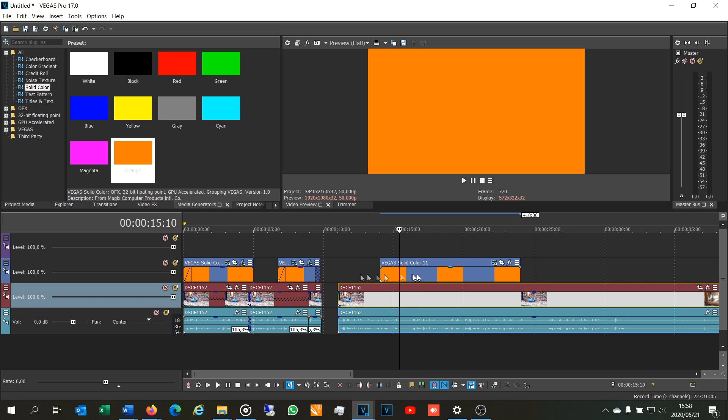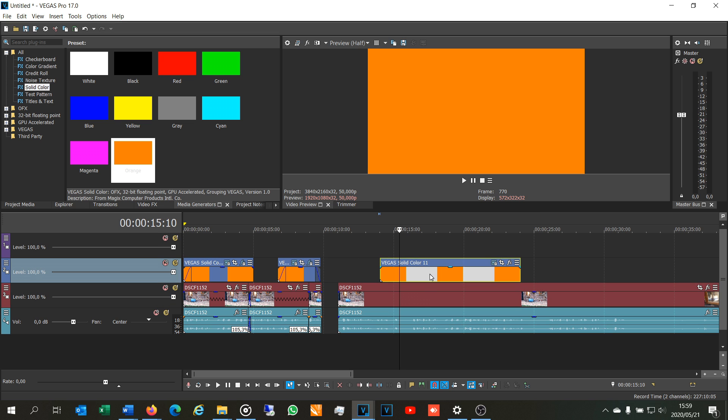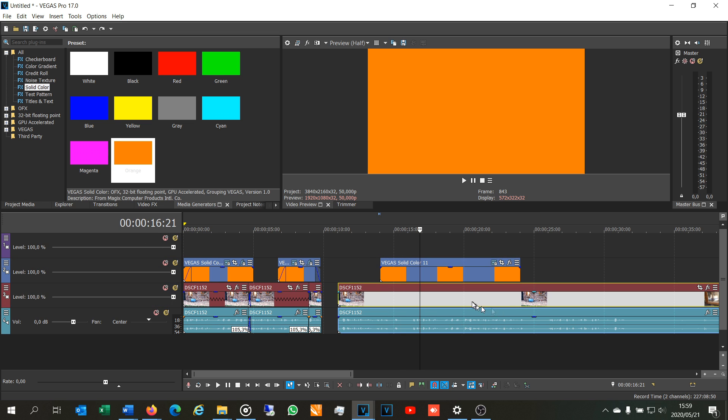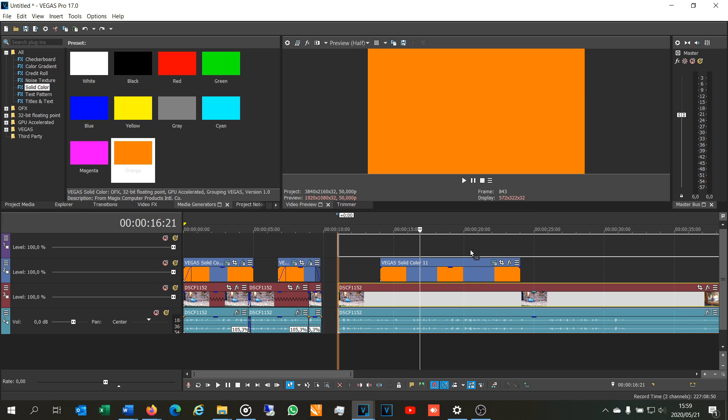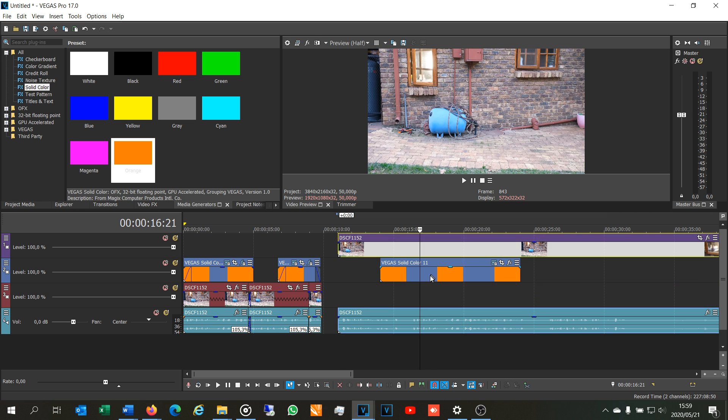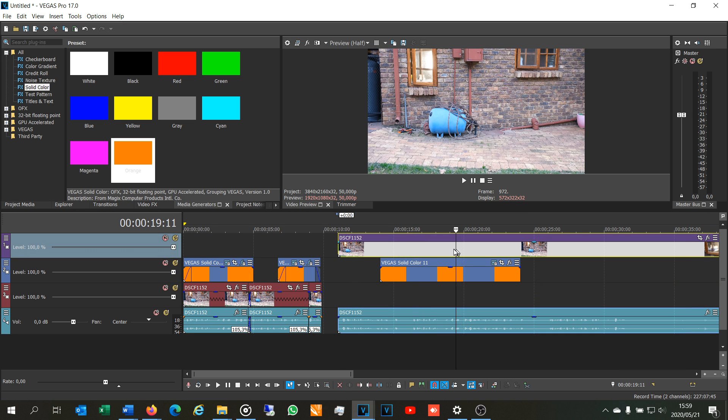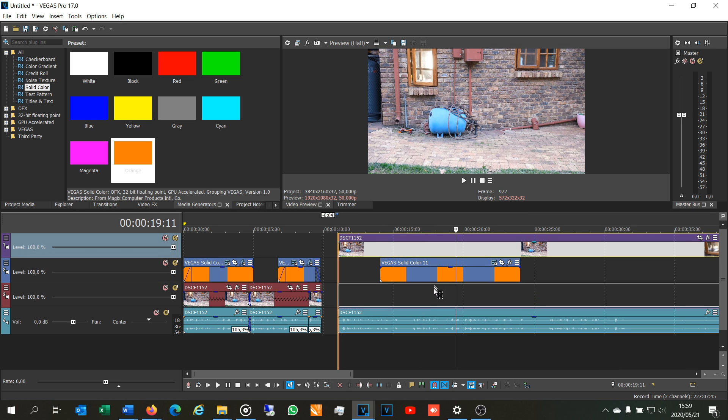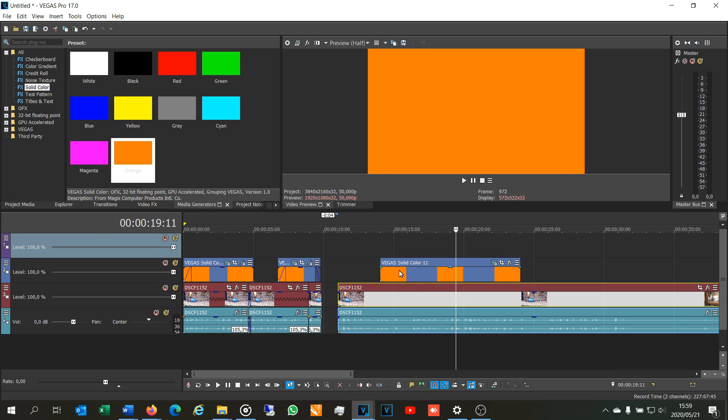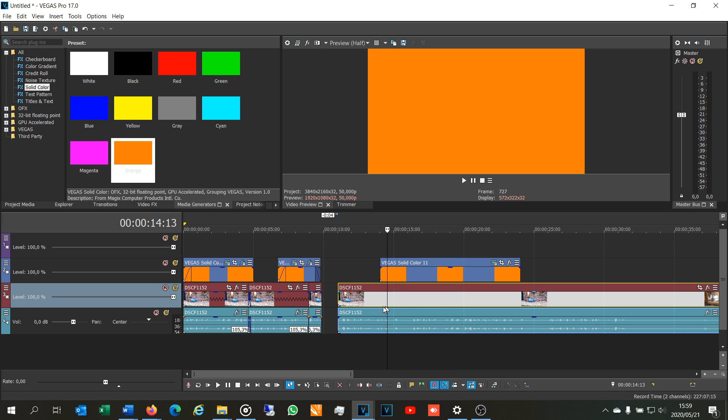You see, this one is higher than this one. If for example your video track was there, as you can see now the orange isn't shown. So make sure that when you insert your solid color it is above your video media that you want to annotate.